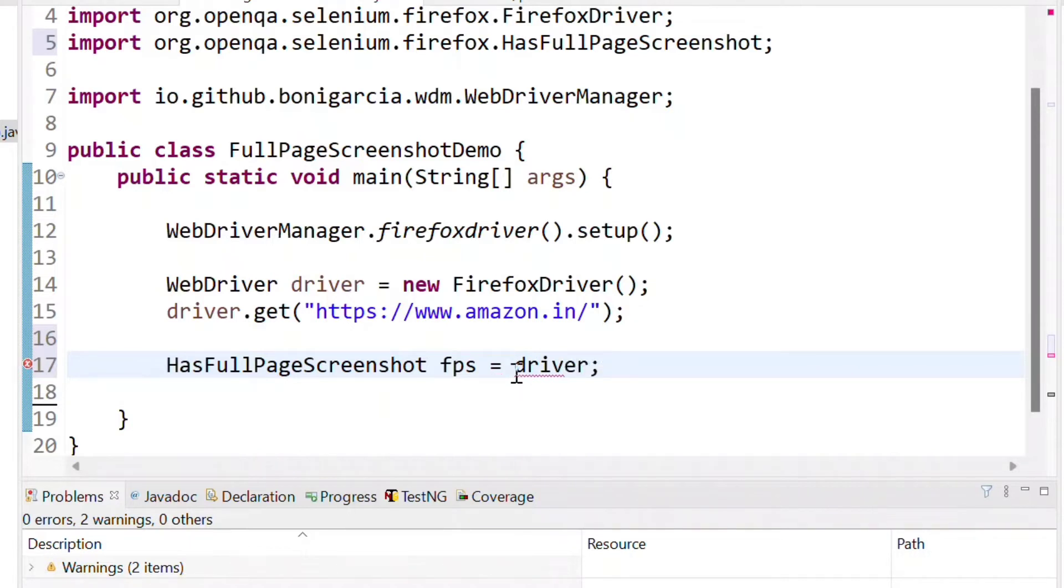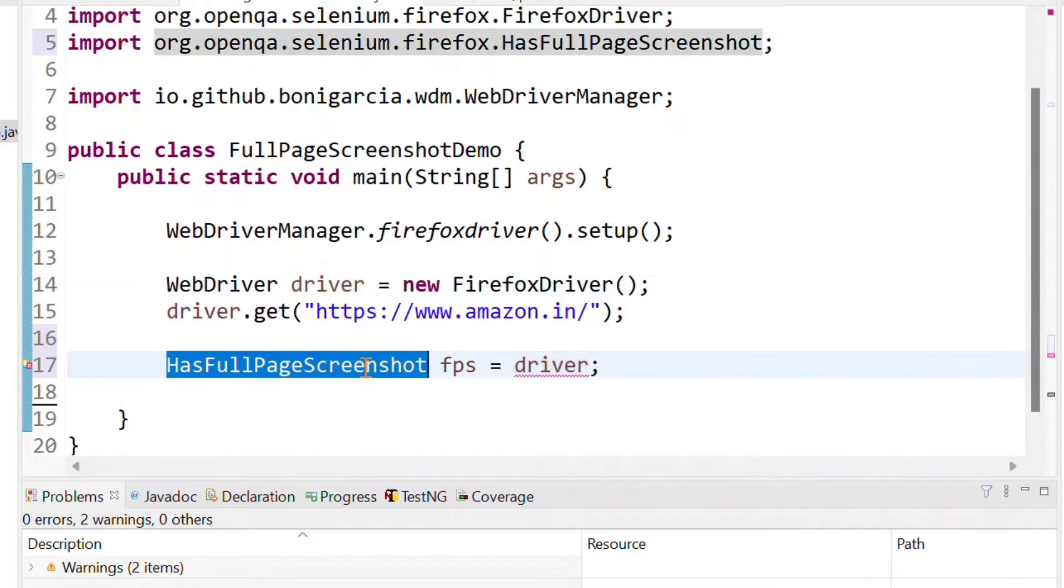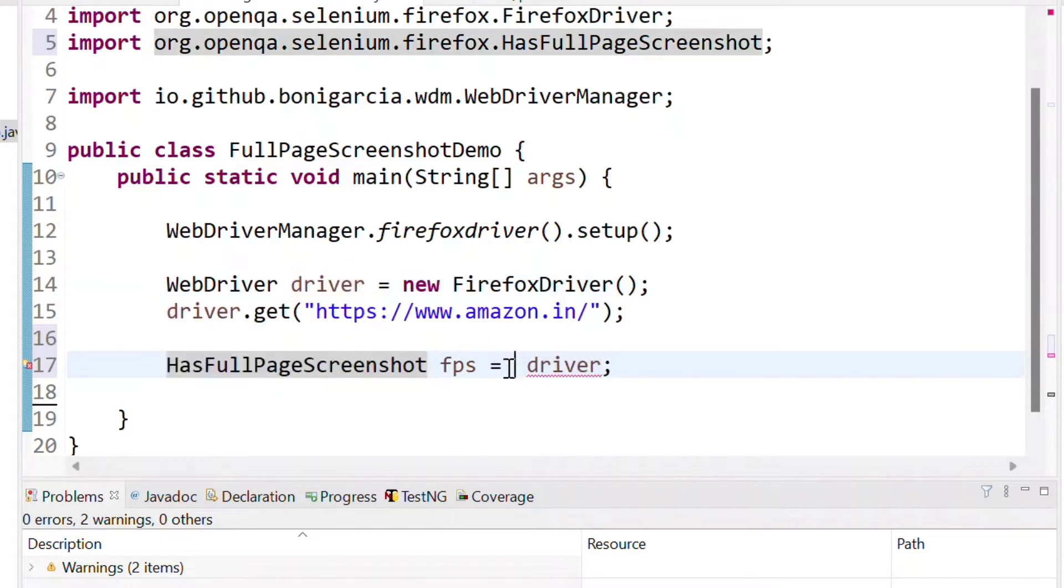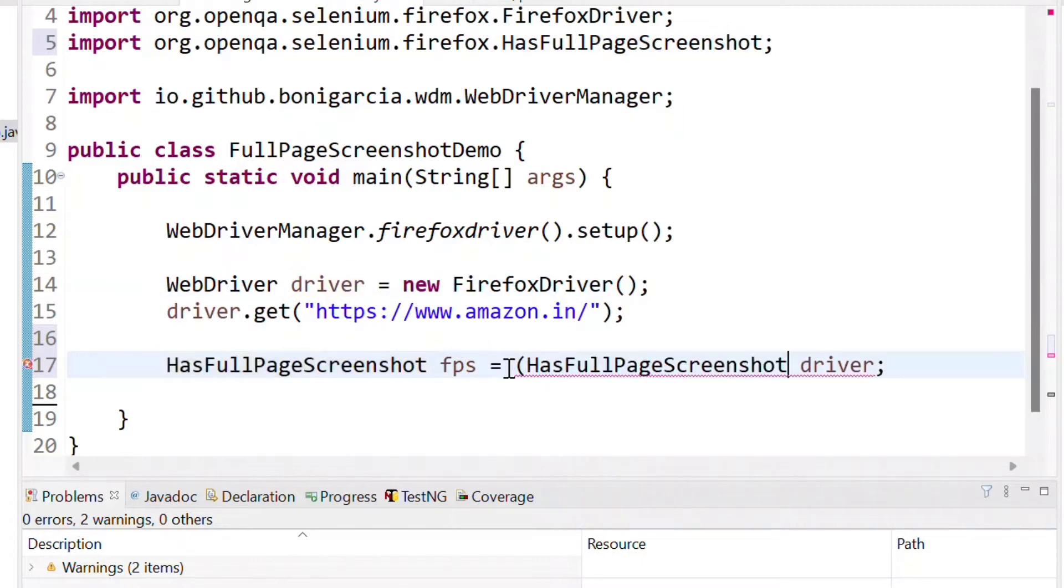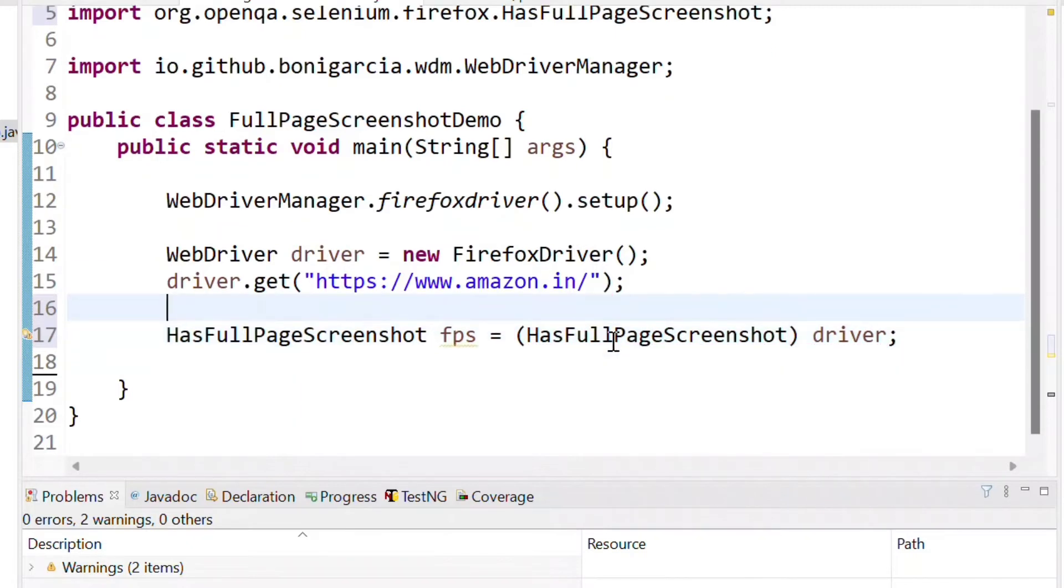Use as a driver and inside the brackets we need to write same HasFullPageScreenshot to cast the driver to a full page screenshot. So in this line we are doing a casting.